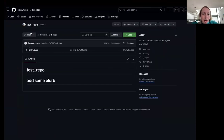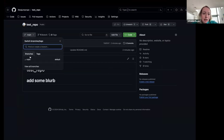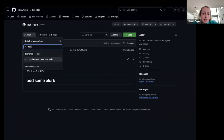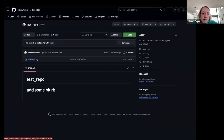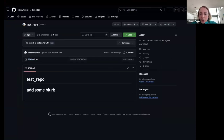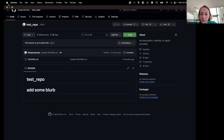Each repository is always initialized with a main branch — that's the first branch you have. You click on the branch button under 'Code' and you can find or create a branch. Type 'test' and it suggests you create a branch 'test' from main, so you click that. Now it switches you to 'test' and it's just a copy of the main branch — it tells you if this branch is up to date with main because it's literally just a copy.